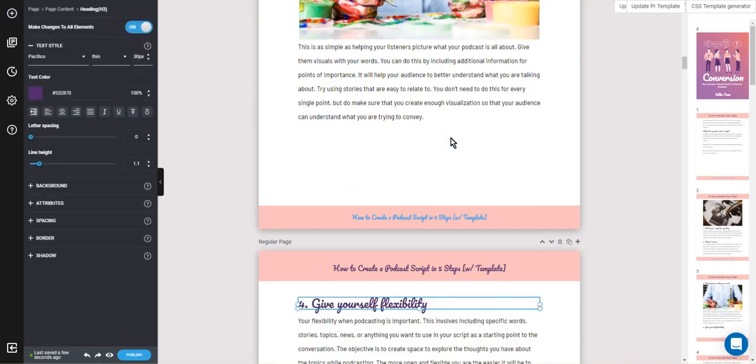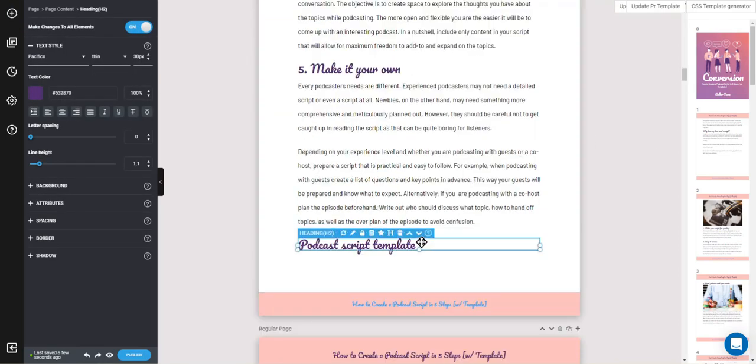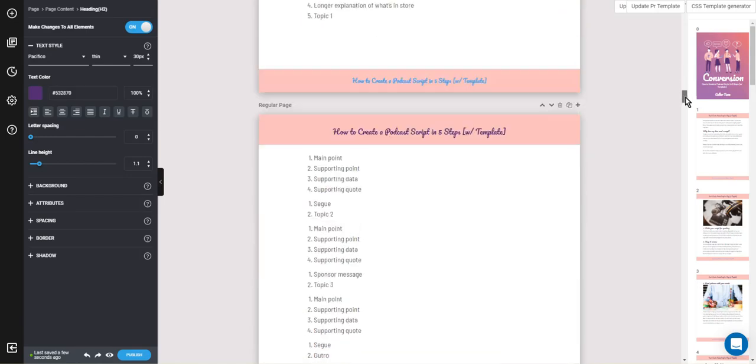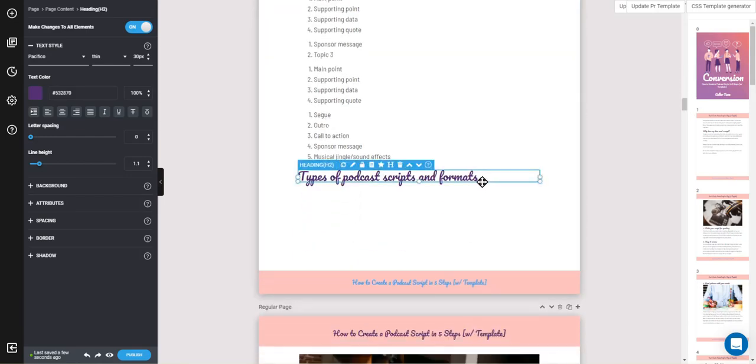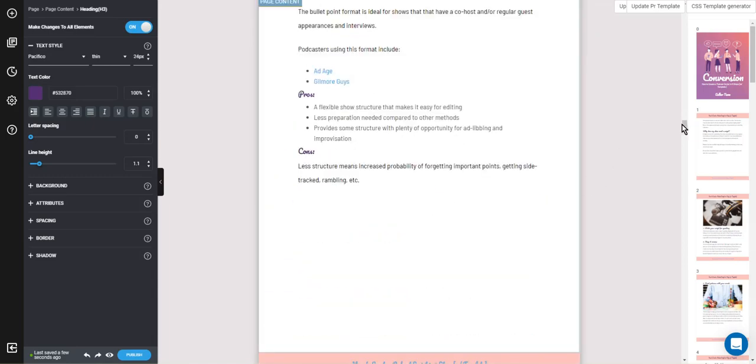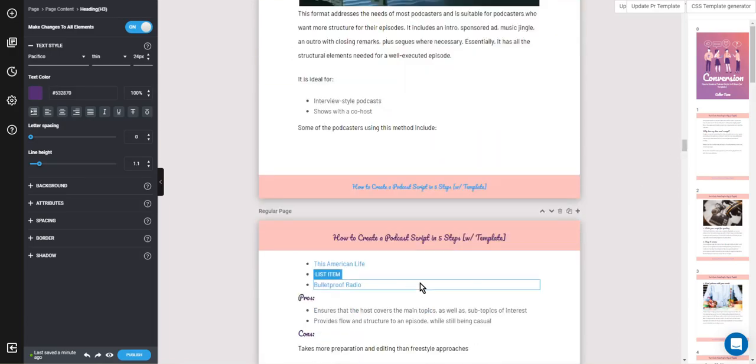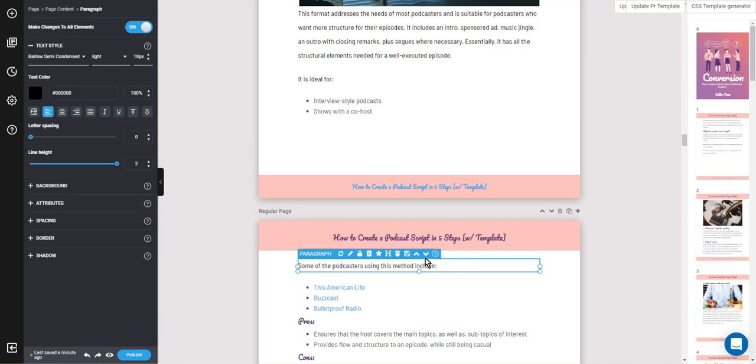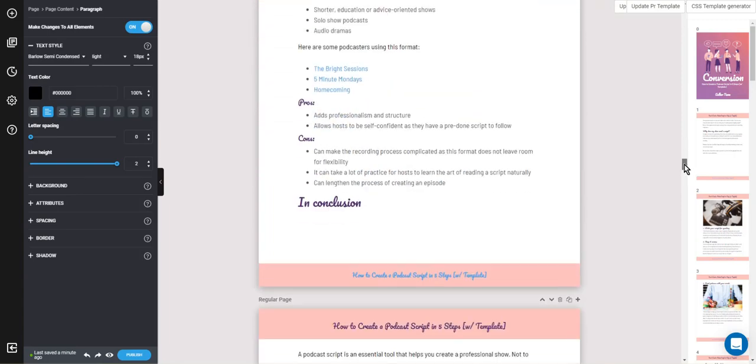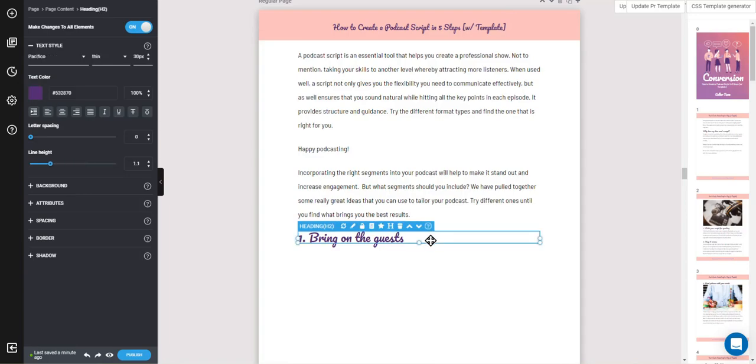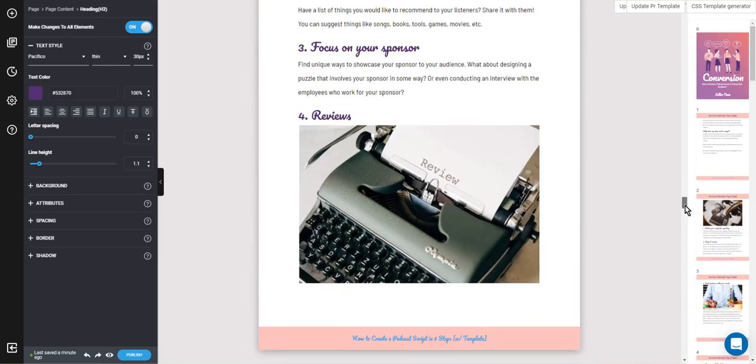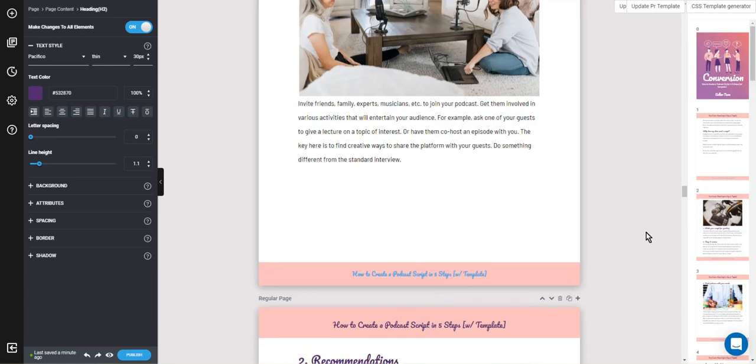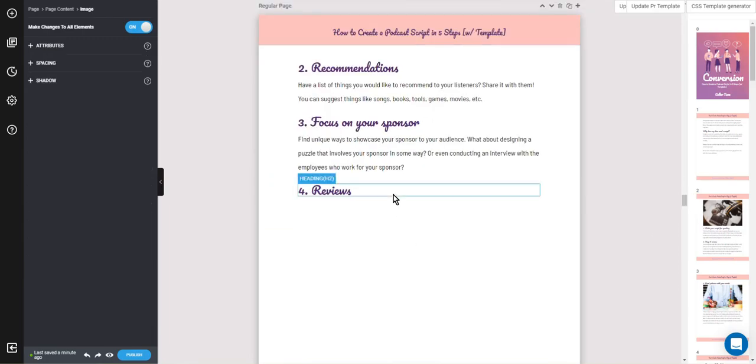You might have to move some things around. Again, I'm just clicking on it and I'm pressing the down arrow on my keyboard. You can also use the up and down arrows here. So let's go through. This is still part of that.